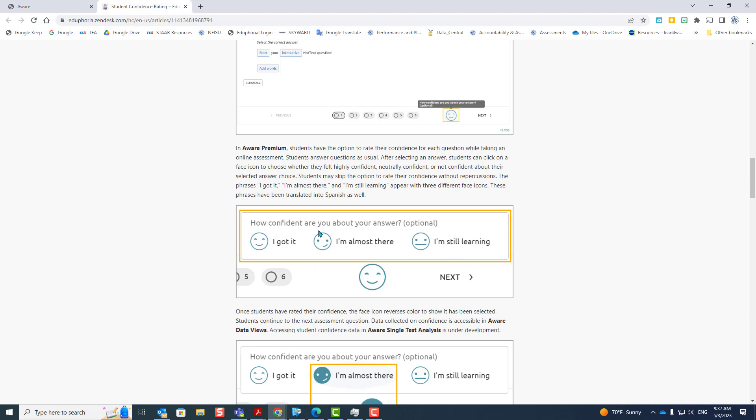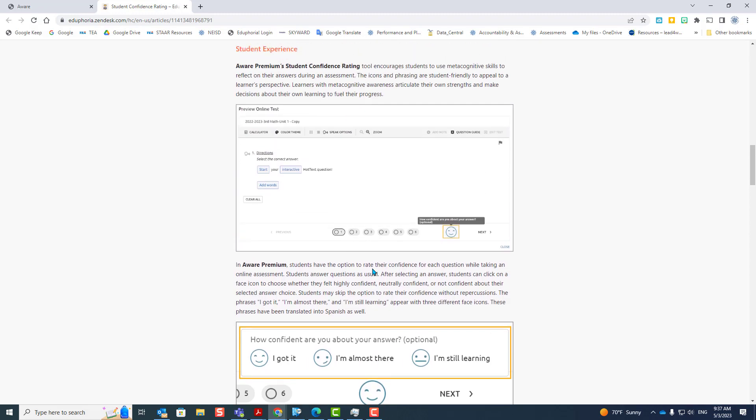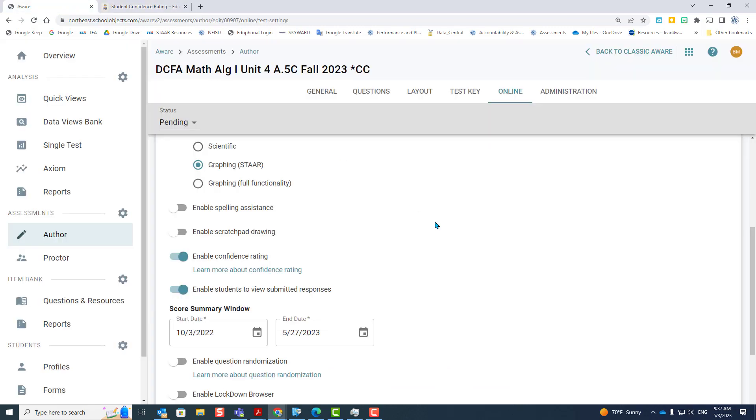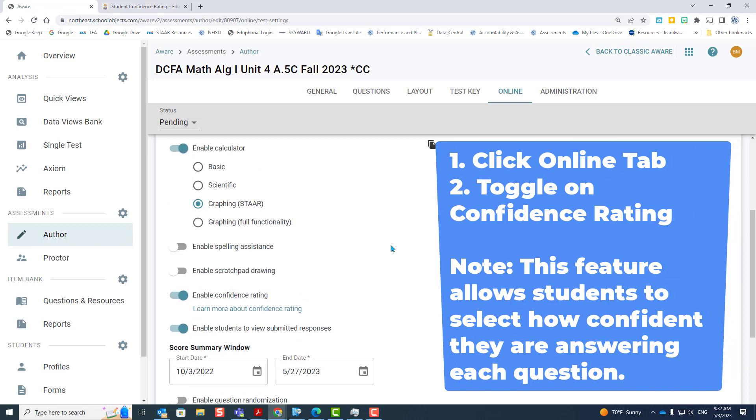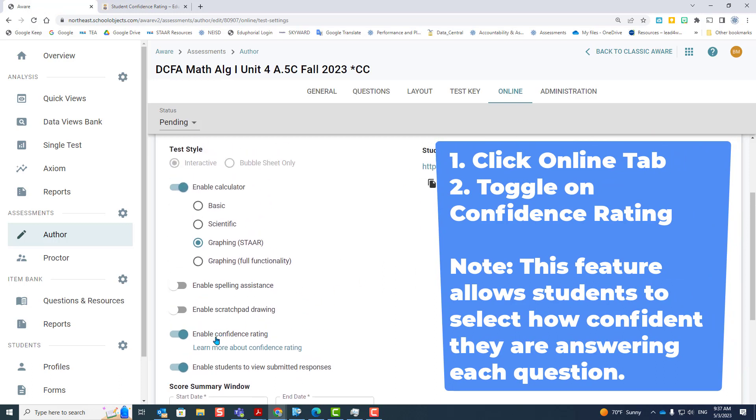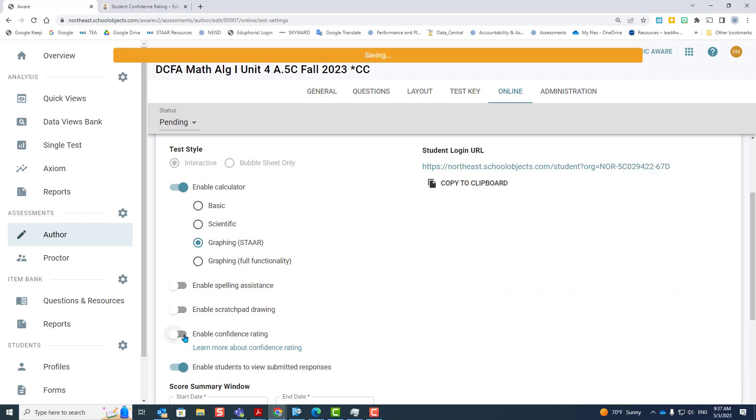You can use this tool however you want, but you need to train your students to make that choice after they answer the question. So they'll answer the question, they'll click the little smiley face at the bottom, and they'll choose their rating. Whether it be they got it, they're almost there, or they're still learning, so that when you go over the data, they can have a conversation about was this something I knew, or was I just guessing. Enable confidence rating on the online tab. To turn it off, you just click the button to turn it off.